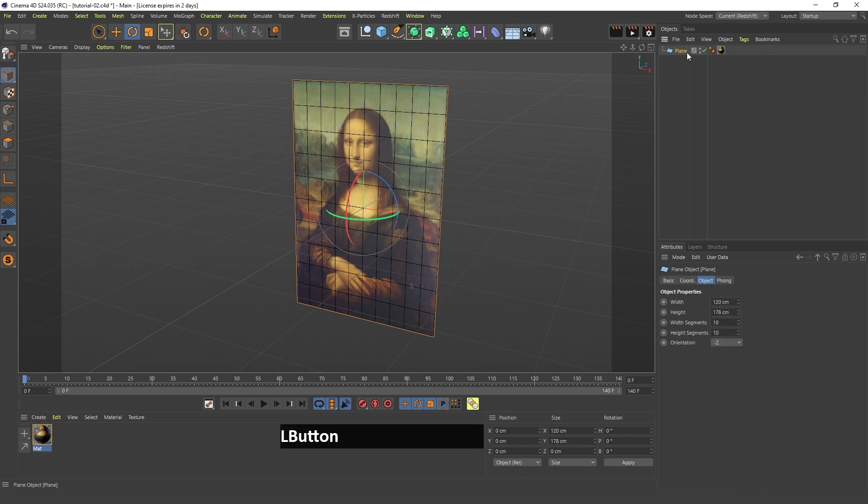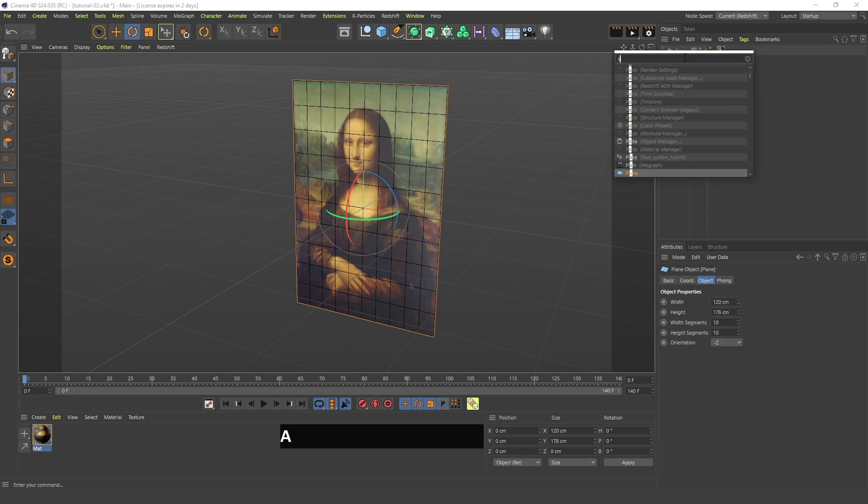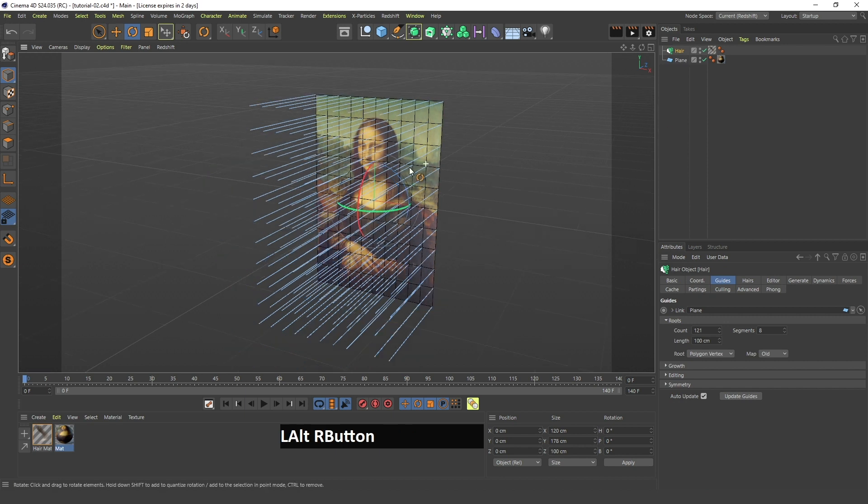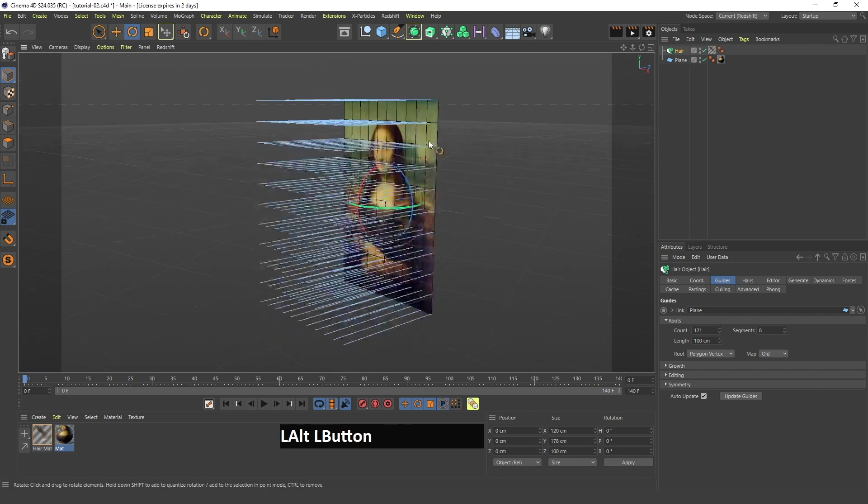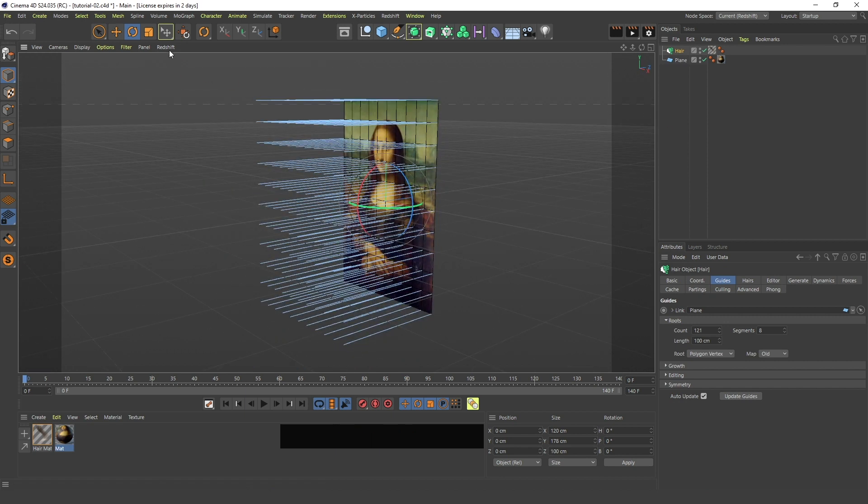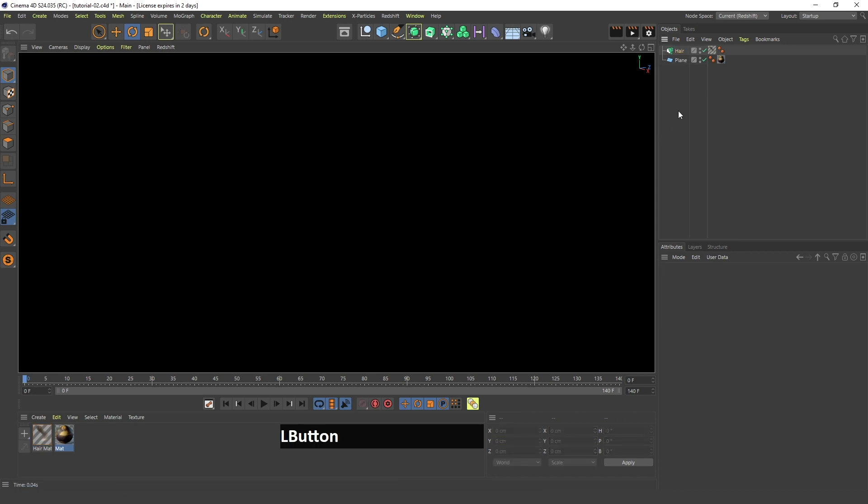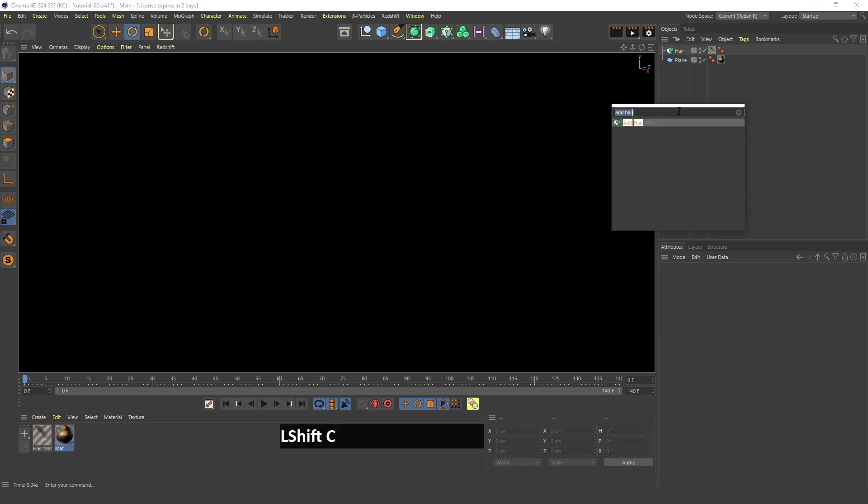Now I can select my plane, I can search for the add hair and as you can see some hair is already here. Now if I go in here, the appearance, the star, the IPR, you can see that everything is black and that's because there are no lights.